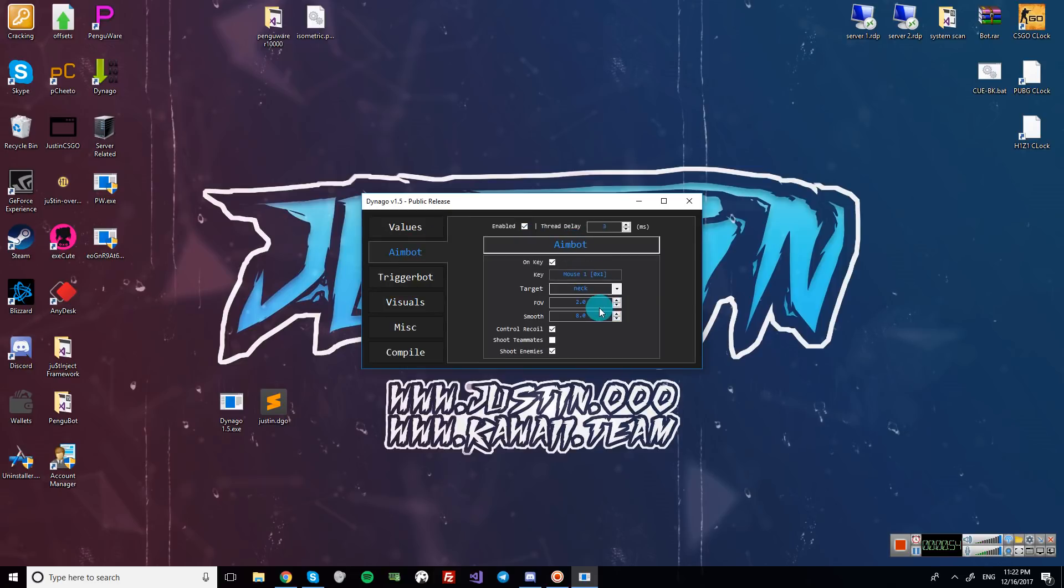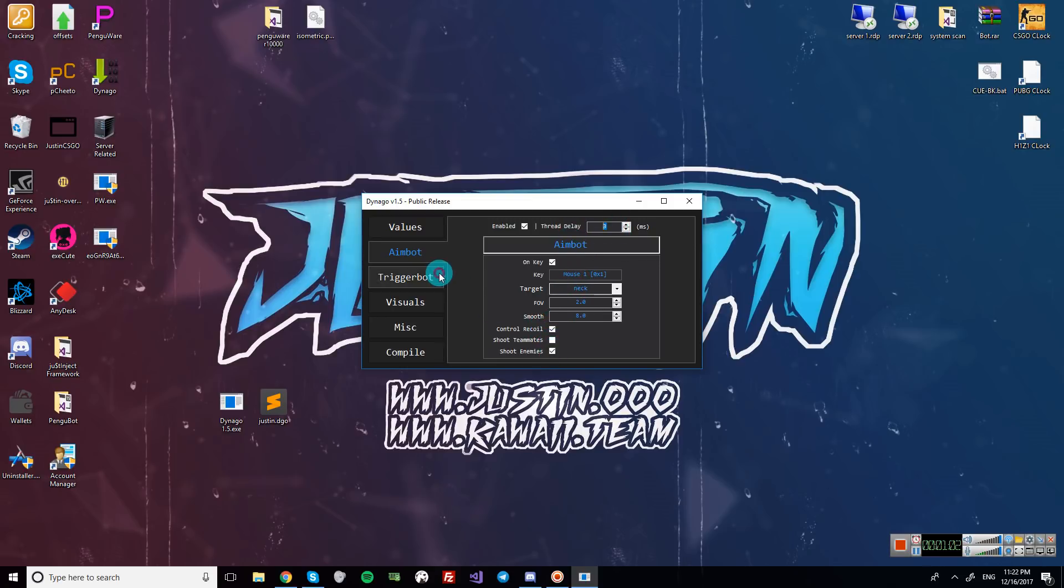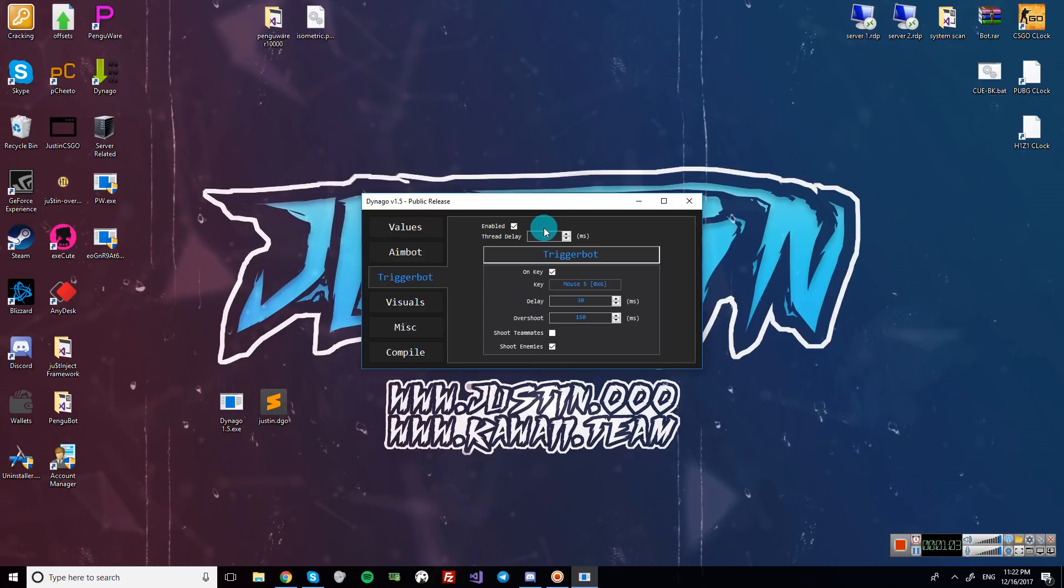So you can download DynaGo and you can download my config and change whatever you see fit. I just have a low field of view, smooth aimbot set to neck, mouse 1, 3 thread delay, and it controls your recoil and shoots enemies. And then trigger bot enabled with 1 thread delay and on key mouse 5, 30 millisecond delay, 150 millisecond auto shoot or overshoot.